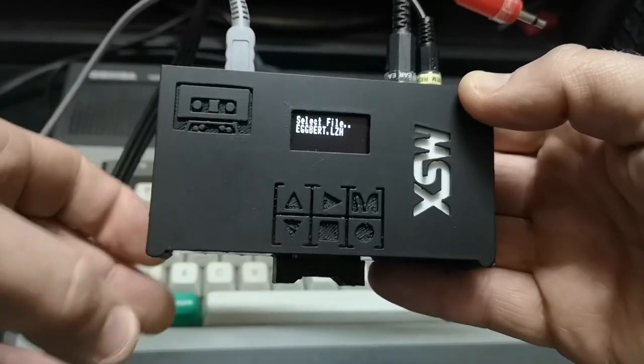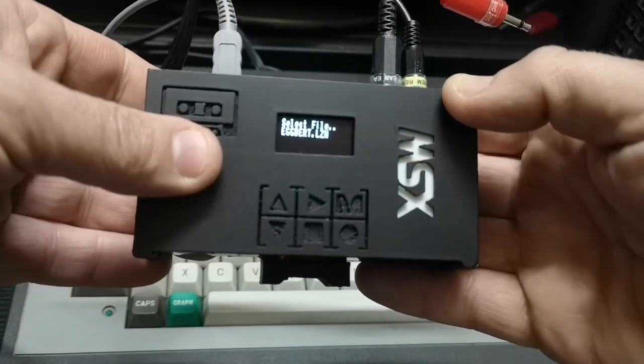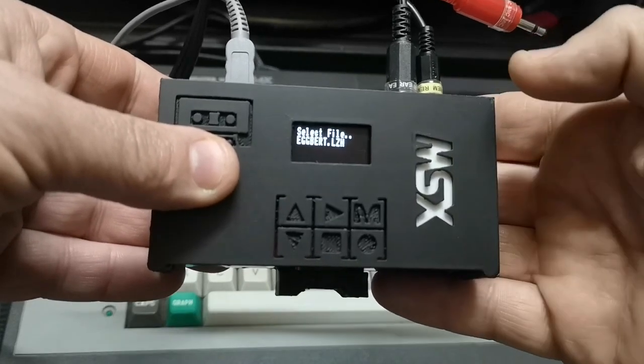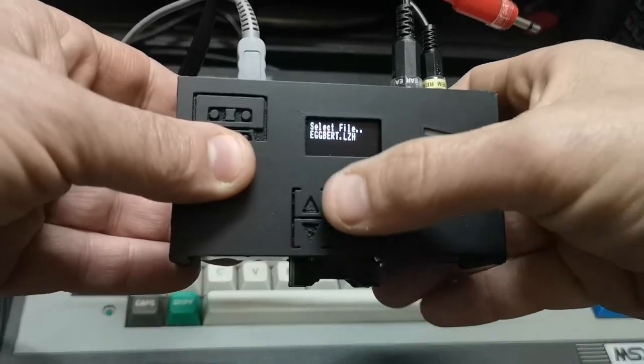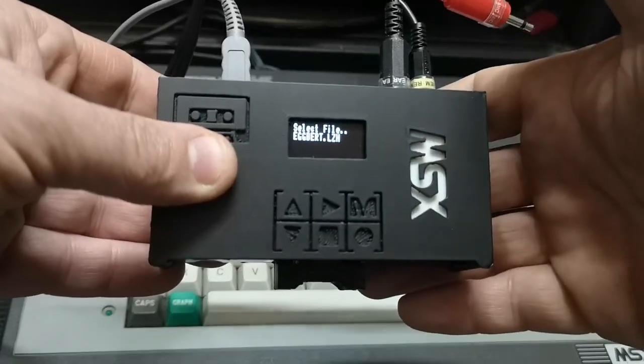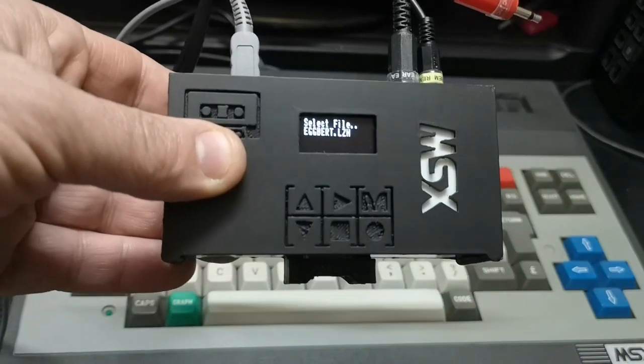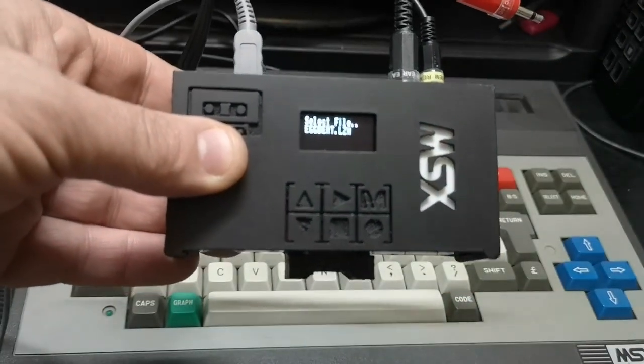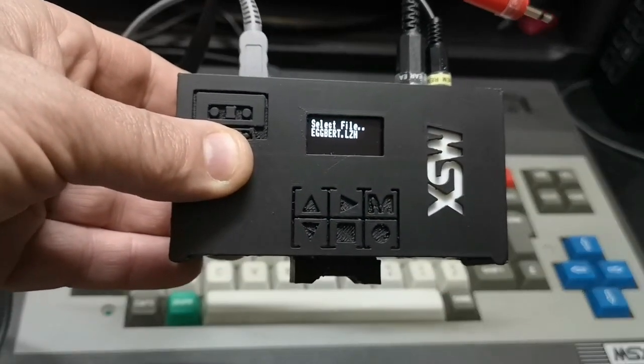Once you've navigated to the program you want, all you have to do is load it in the normal way and then press play on this device. That's as simple as it gets. Let's see how it works.